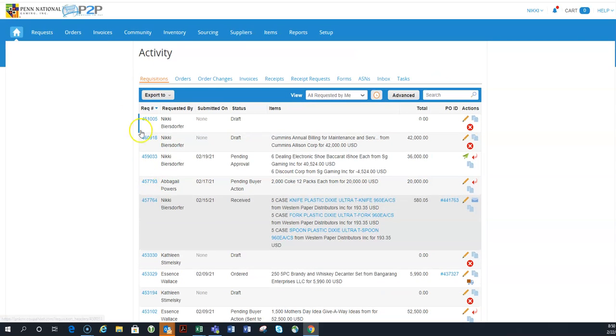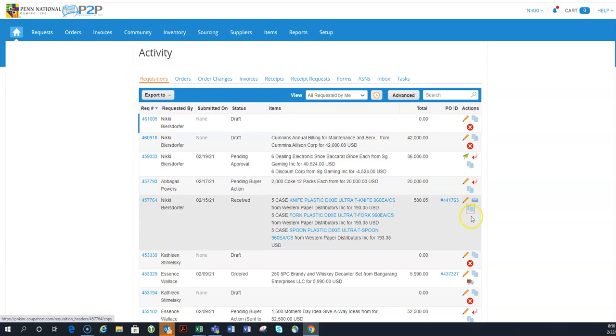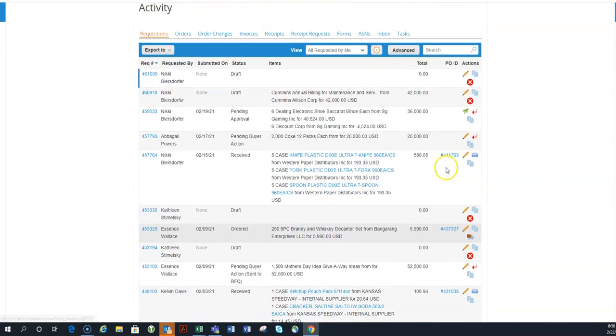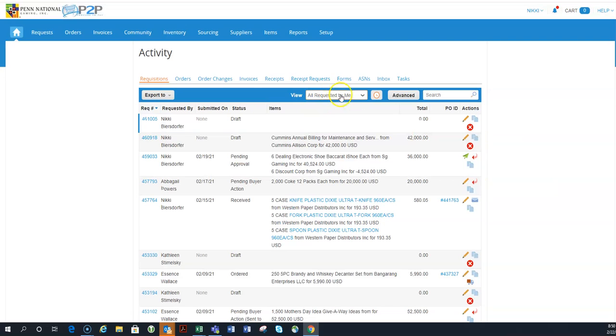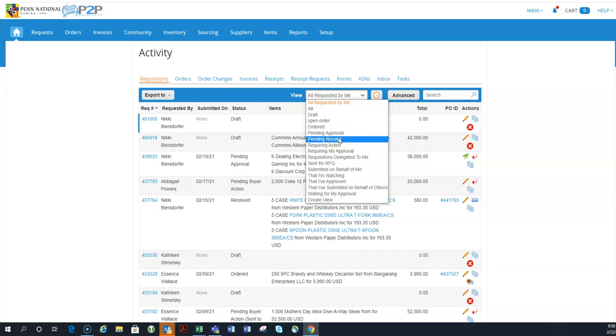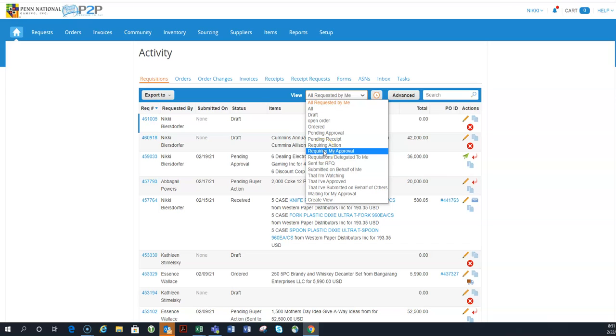So you can actually go in requisitions, orders, order changes, and see all of these areas. So under requisitions, it does give me all of my actions that I have available. So I can sort through my requisitions, pending, pending my approval or pending someone's approval, pending receipt meaning that it's been ordered and can be received, requiring action. This could be an approval, a deletion, anything like that. And then you can see these kind of are pretty self-explanatory. So you can filter through these as you want. And these filters exist on every level.